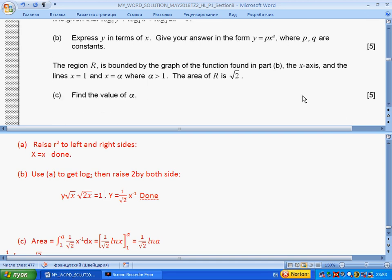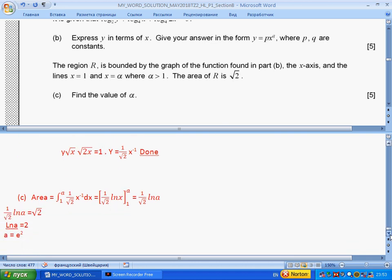Part (c): find alpha such that the region bounded by the graph and the axes from 1 to alpha has area equal to 1 square unit. We evaluate the definite integral of the function we just found. Since the logarithm of 1 is 0, we get a simplified expression, and solving gives alpha equals e squared. Finished.